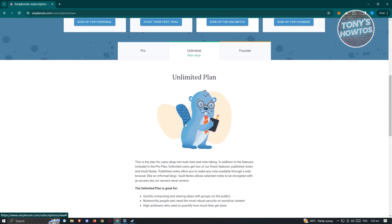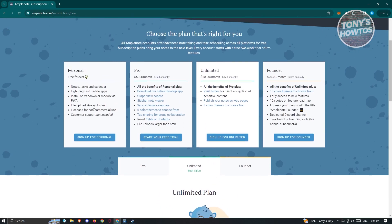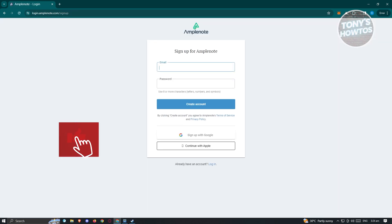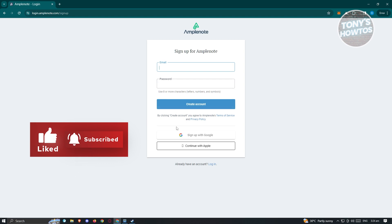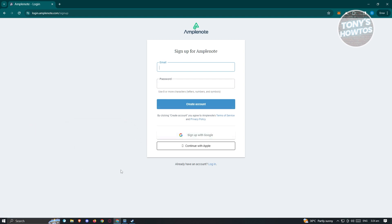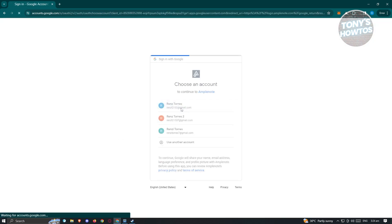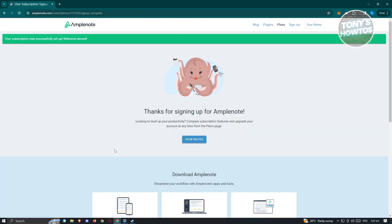Since we only want to try using Amplenote for free, you can go ahead and click on personal. Just click on sign up for personal, and you should be able to see the next UI where you just need to enter your email and password to create your account. If you want to sign up with your Google account, you can also do that. I'm going to sign up with Google and choose my account, and once we've done that, we can start the process.